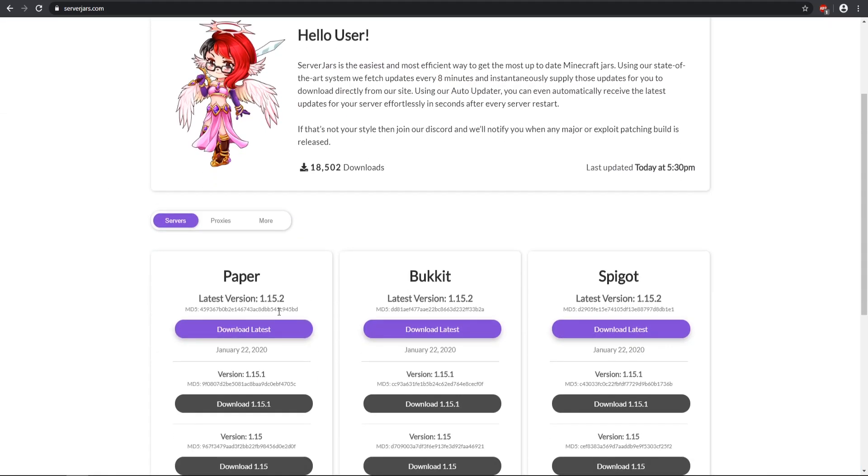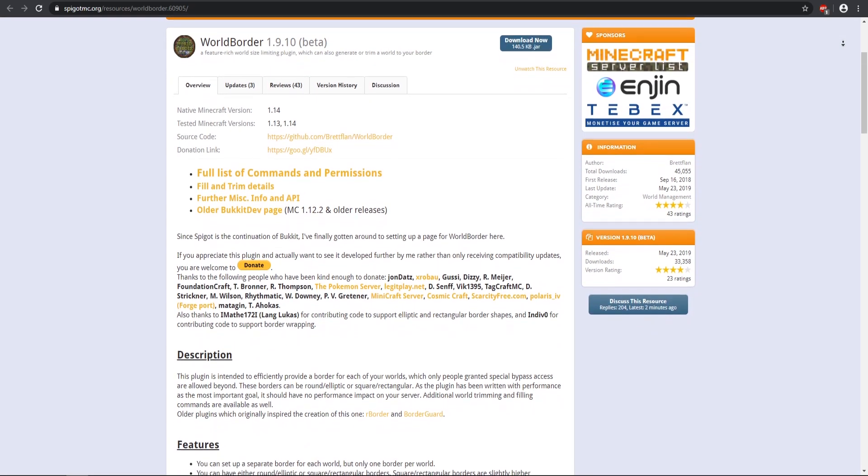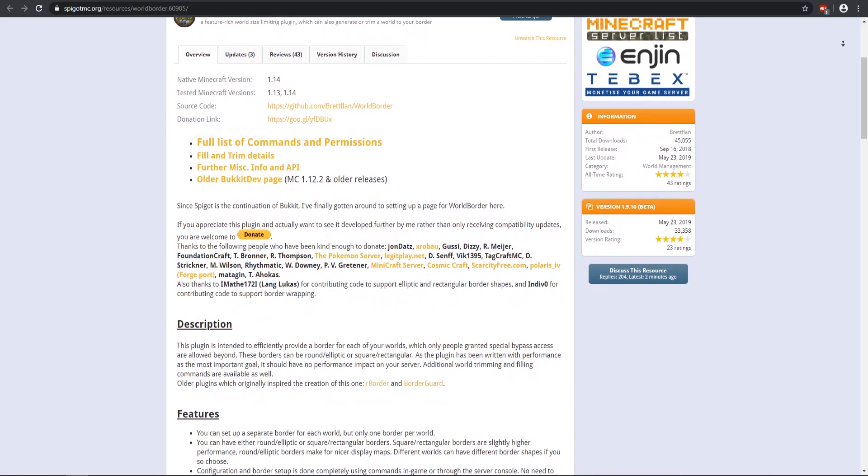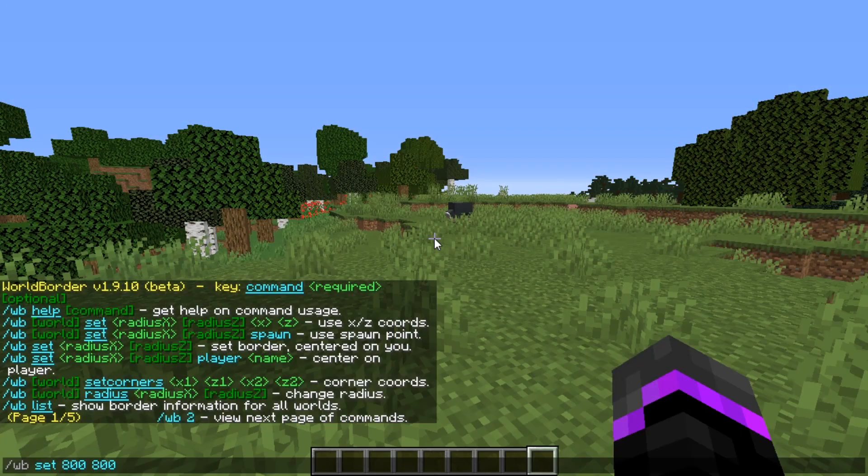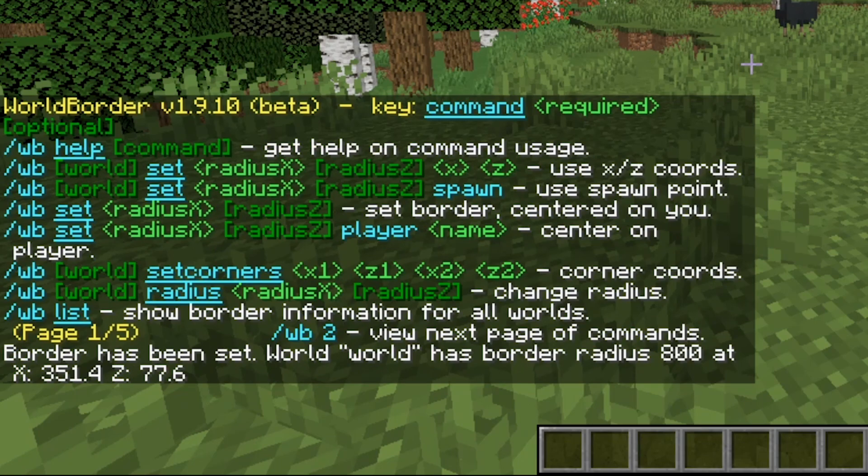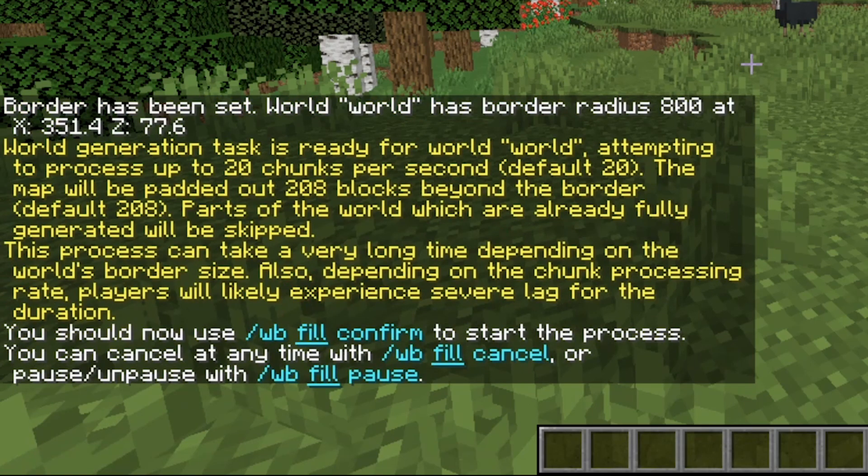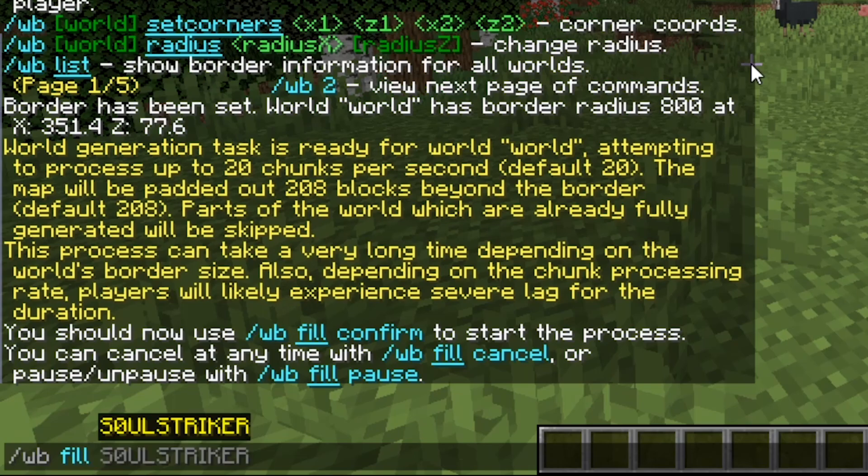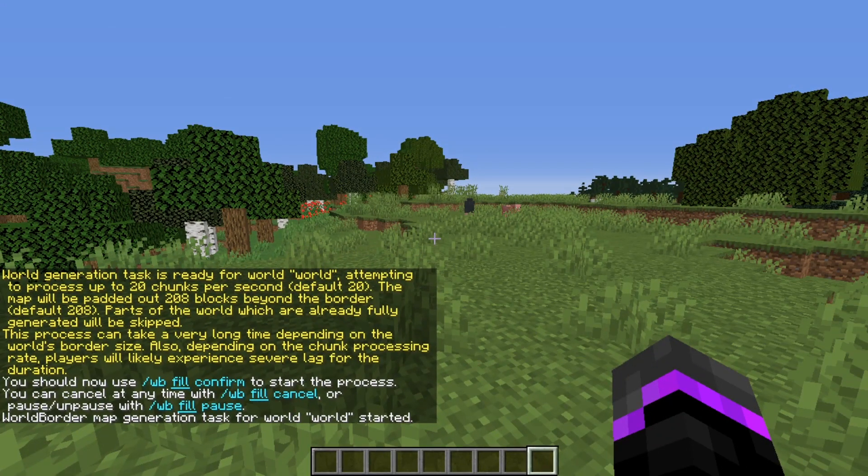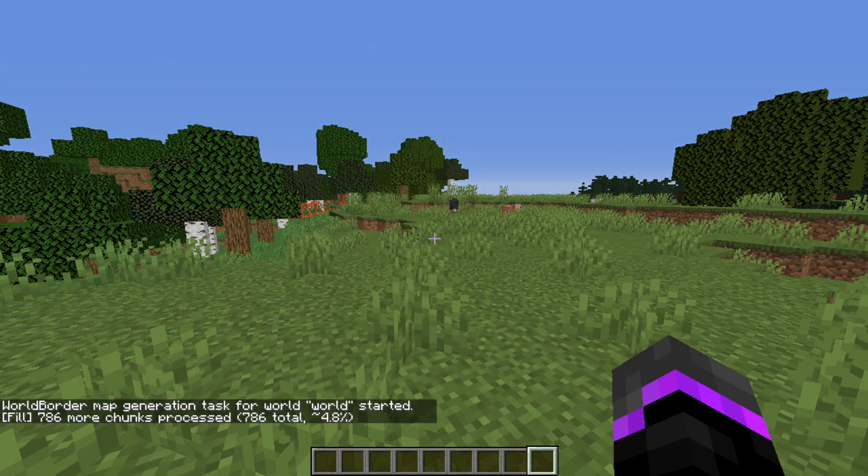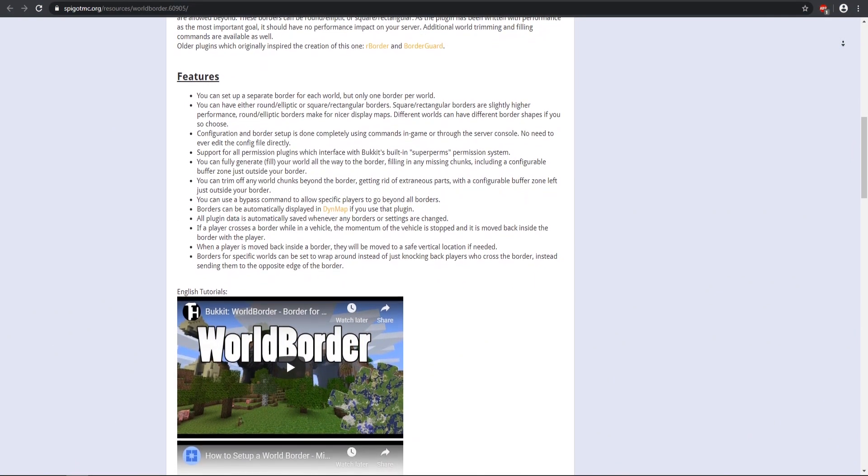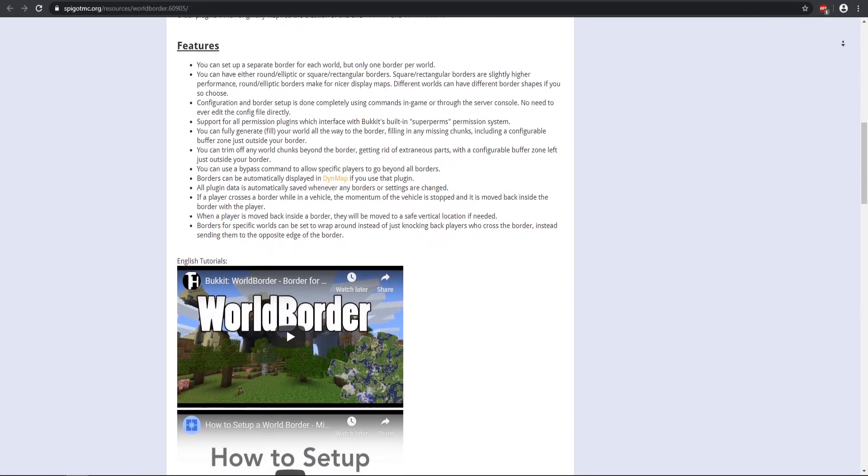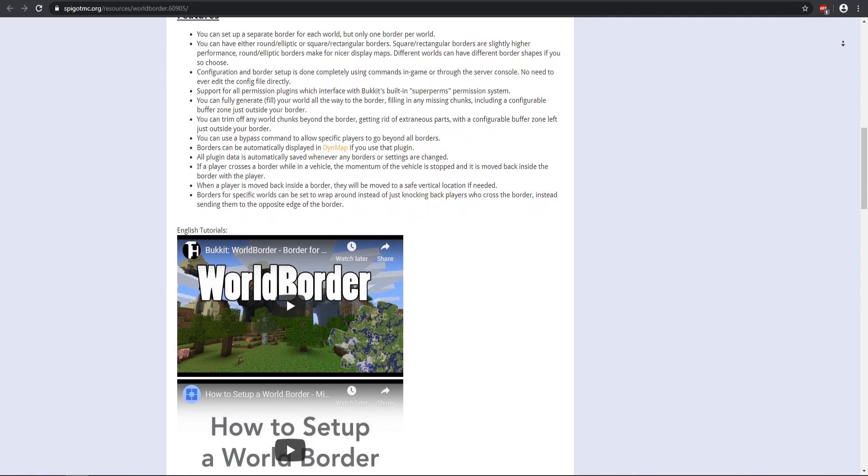The very next thing I recommend is installing the world border plugin. This allows you to set a world border and then you can fill in that border with the WB fill command. That will pre-generate the chunks in your world. That way when your new players join and they start spreading out from your spawn, they won't cause a whole bunch of lag spikes, and that will severely cause lag and TPS issues for your server. Highly recommend getting the world border plugin to pre-generate your map so the chunks will already be pre-loaded and your server will run fantastically right from the start.